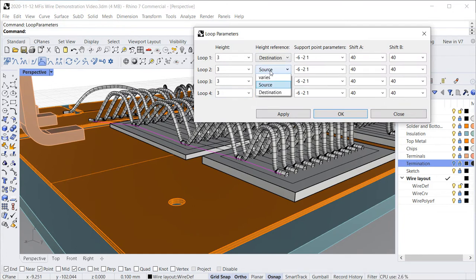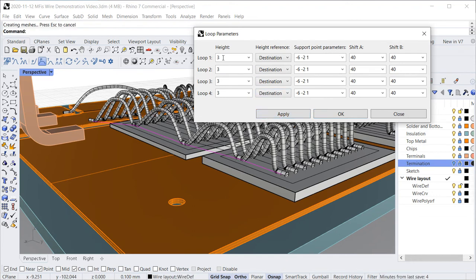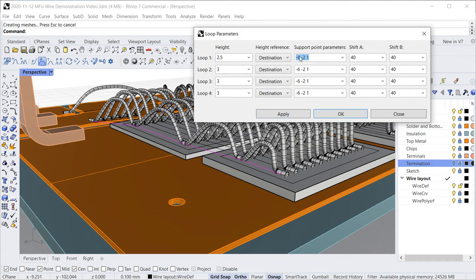The height should be specified with reference to the destination bond of the wire, which is the bond on the substrate. The loop on the diode is reduced slightly in height and the shape of the loop is adjusted a bit more towards a symmetric appearance.